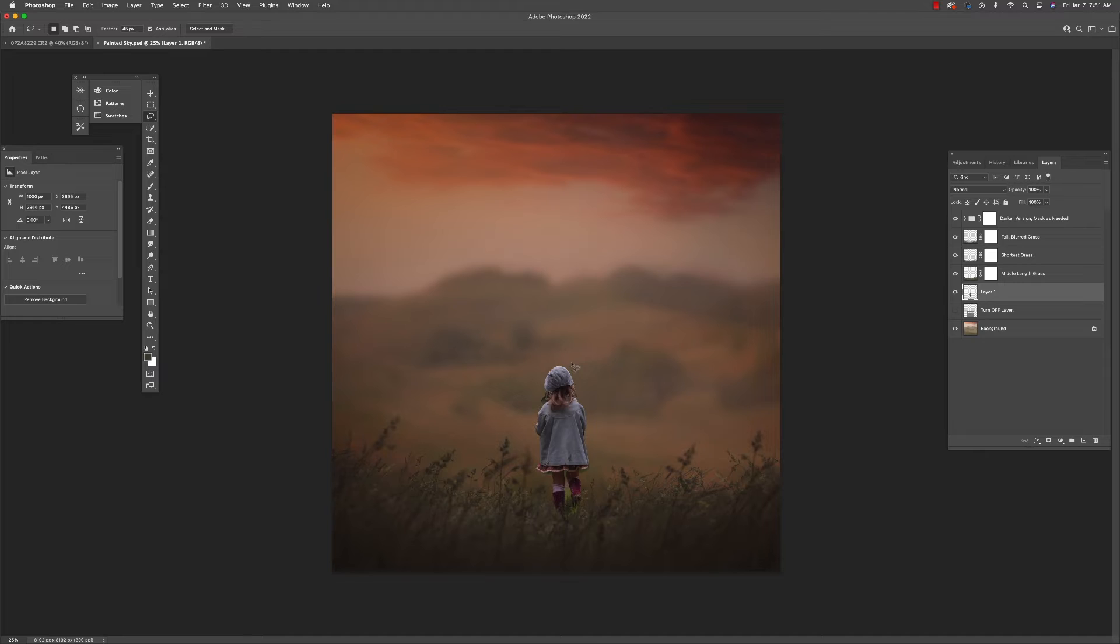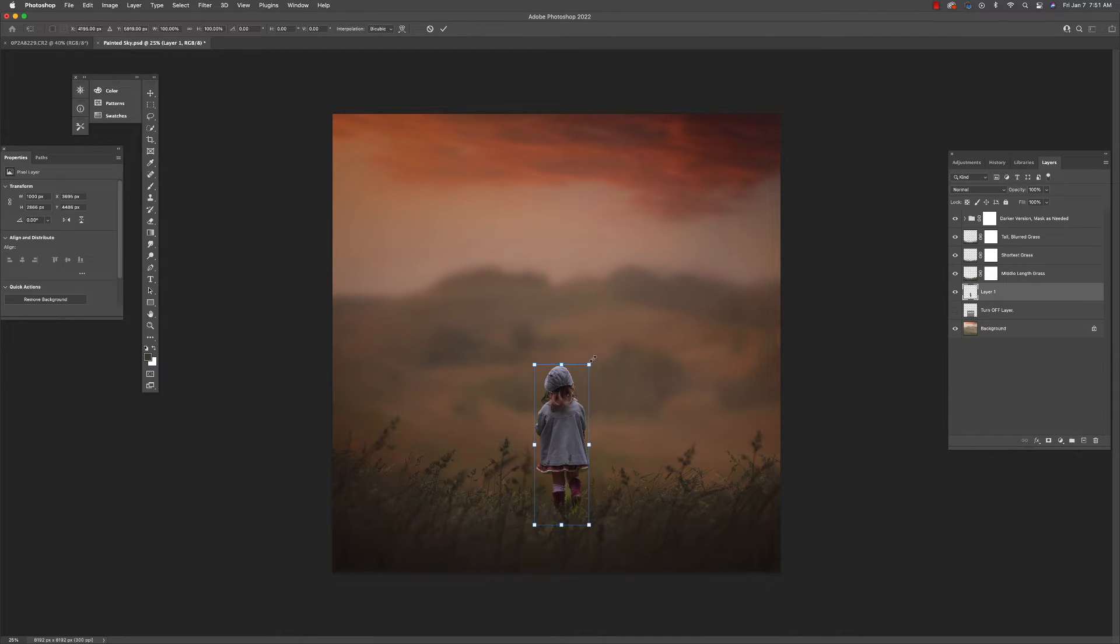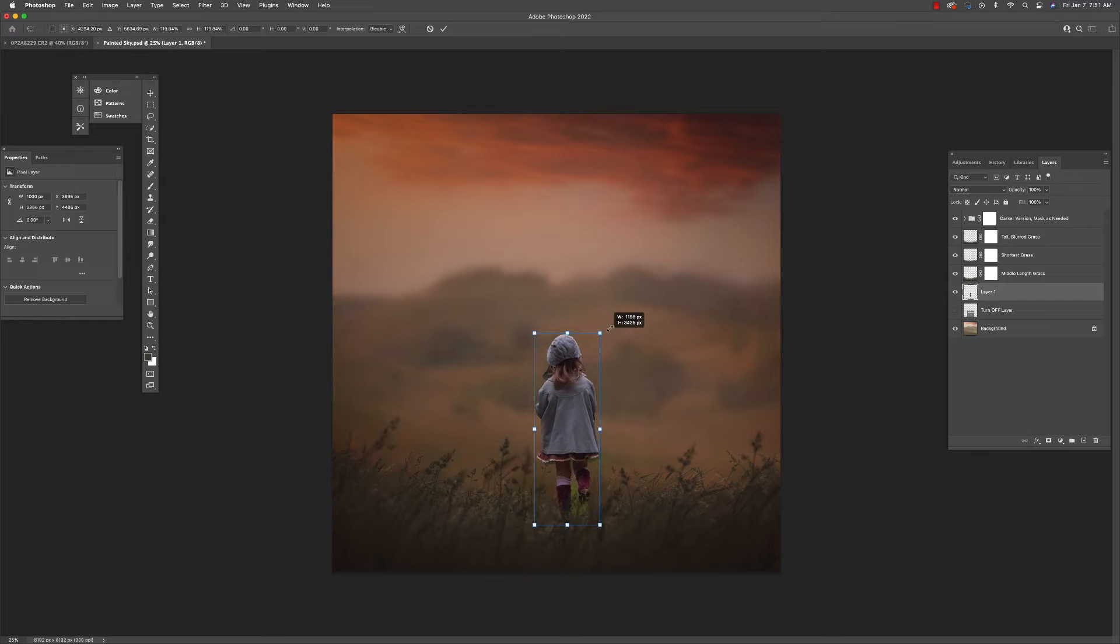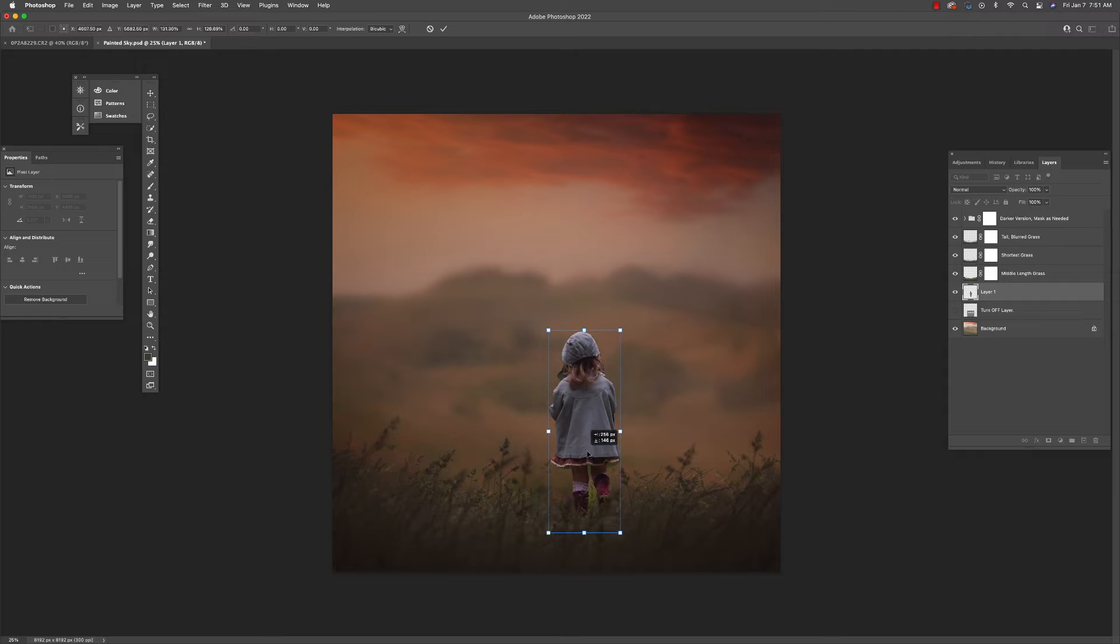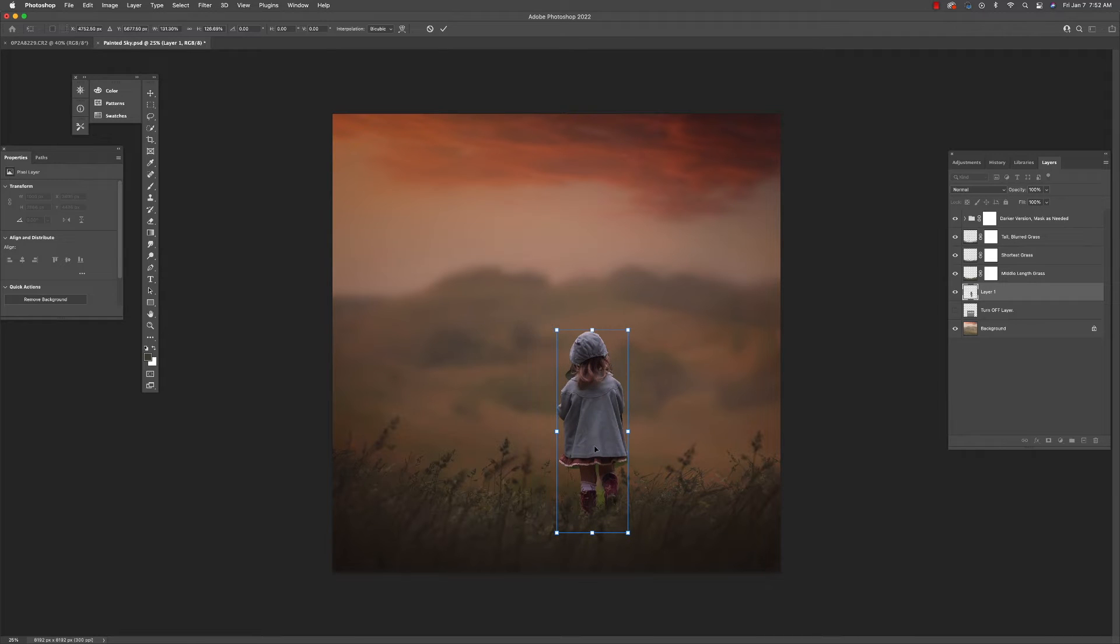And I am going to try to make a good decision about how big she should be relative to the things that are closest to her. In this case, I think tall grass goes up to just about her mid to upper thigh.